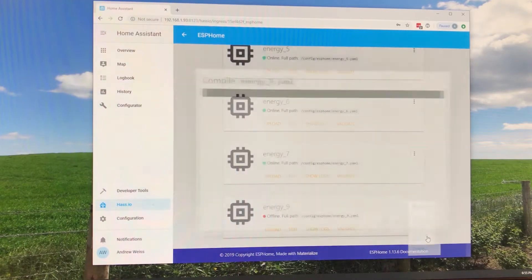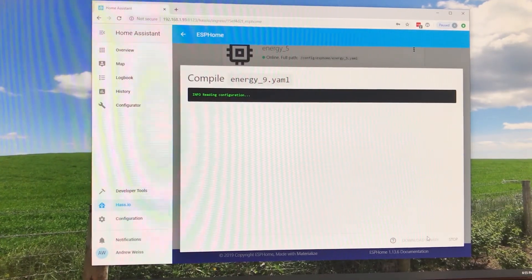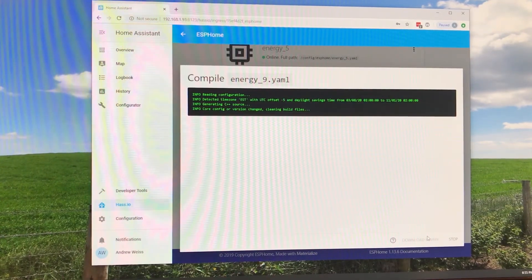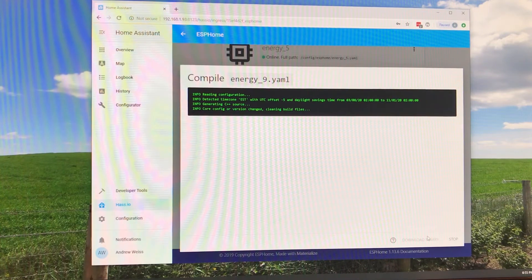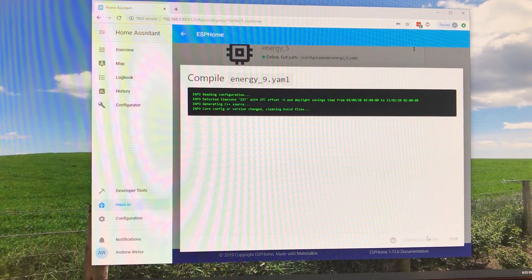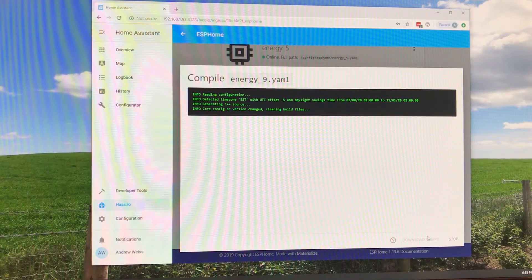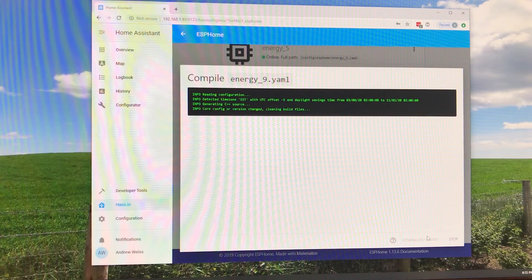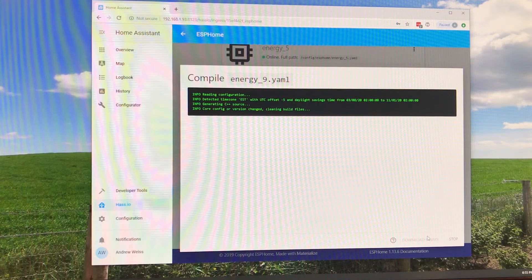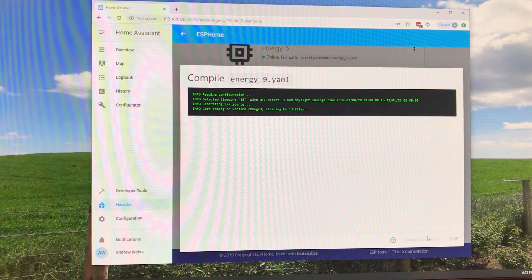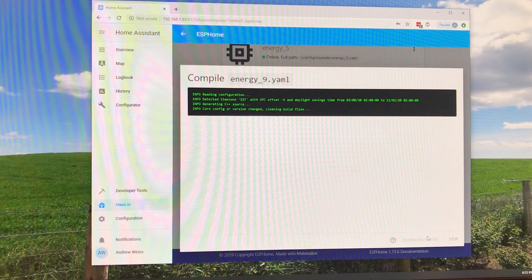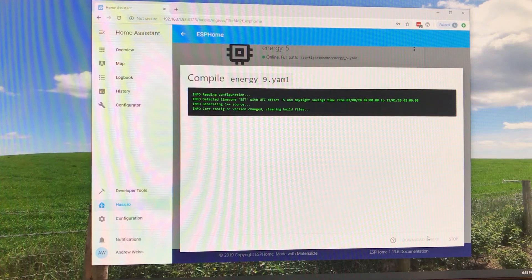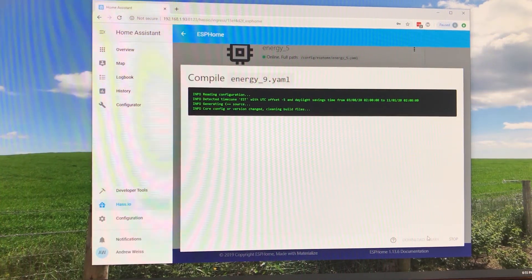Alright so let's go ahead and compile and this is going to produce our binary file for us to upload. Once we've done this once we'll never need to upload through the programmer again. We'll be able to upload using OTA and actually do it over the air. So we just have to knock this out four times for the four plugs I have here. It takes a couple of minutes and then we can do whatever we want with these in the future.